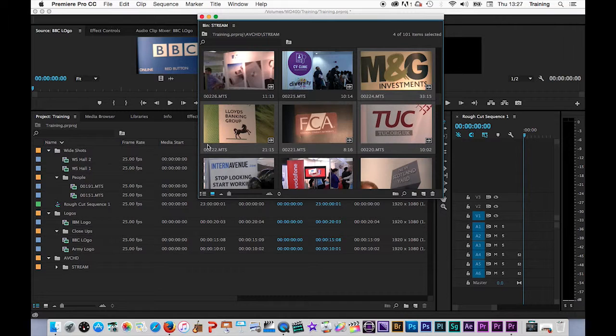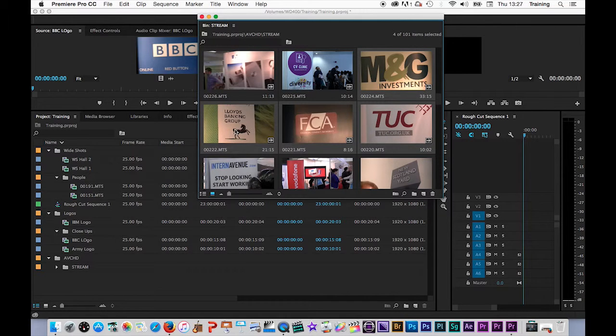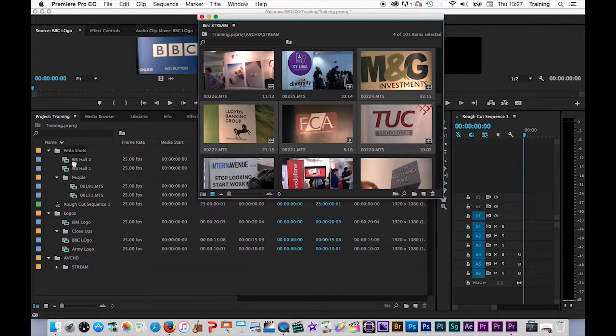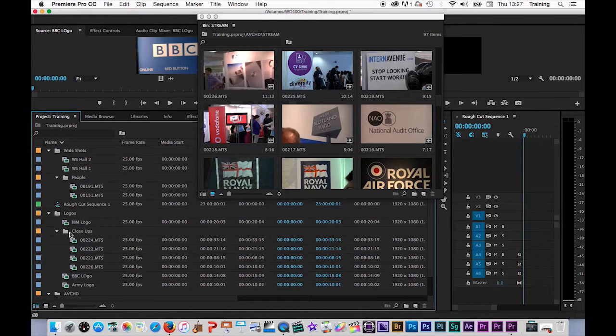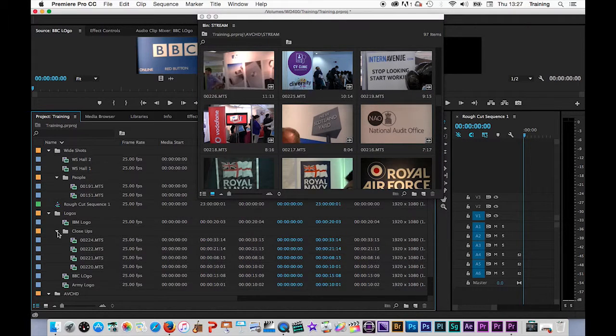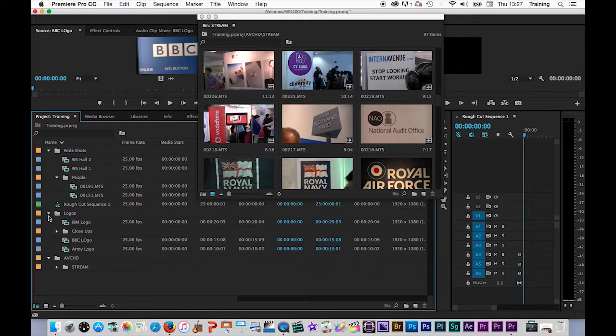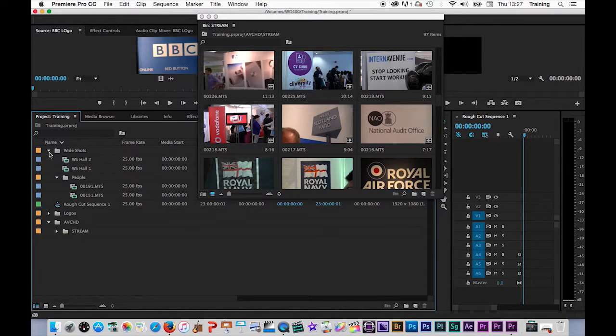A second way of creating a sub bin is to do a right click on an existing bin and then choose new bin and that will create a sub bin for me. So on this logos one, let's create a sub bin called close ups. And then if I've got any close ups of logos, select those. And again, if I want to select more than one, just click on one, hold shift down, click on another one that will select everything in between and drag those into the close ups bin.